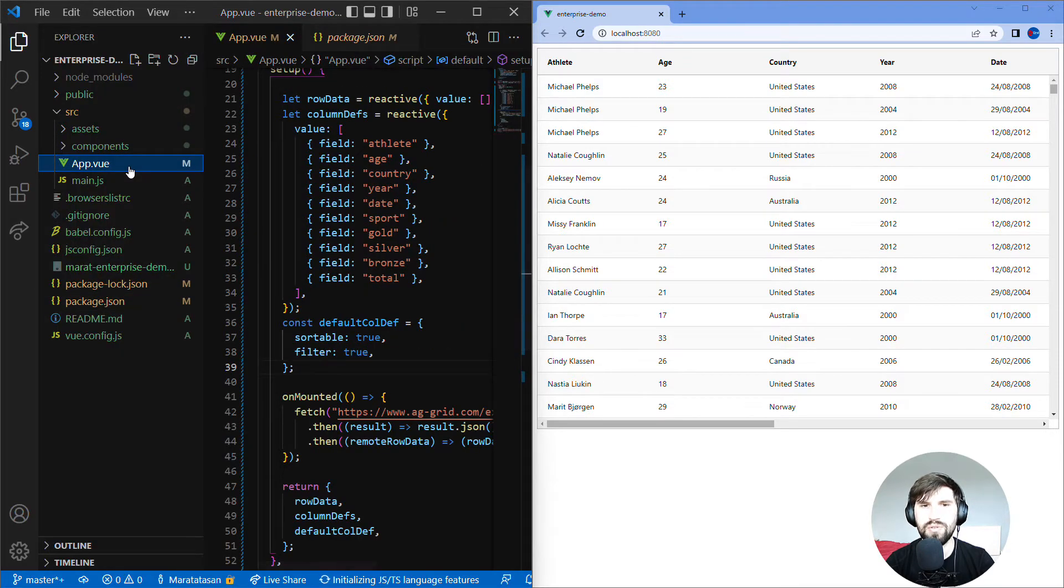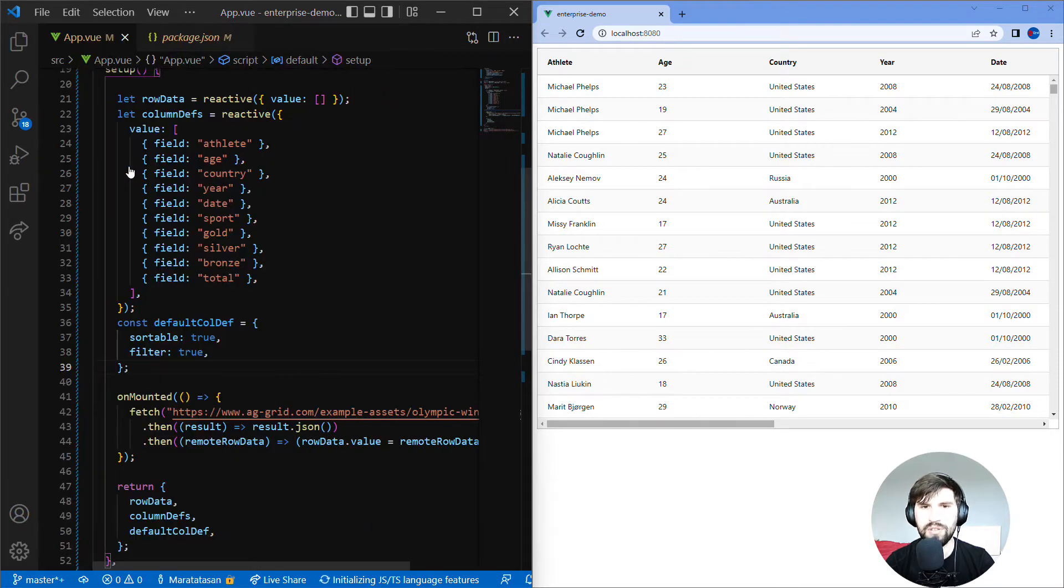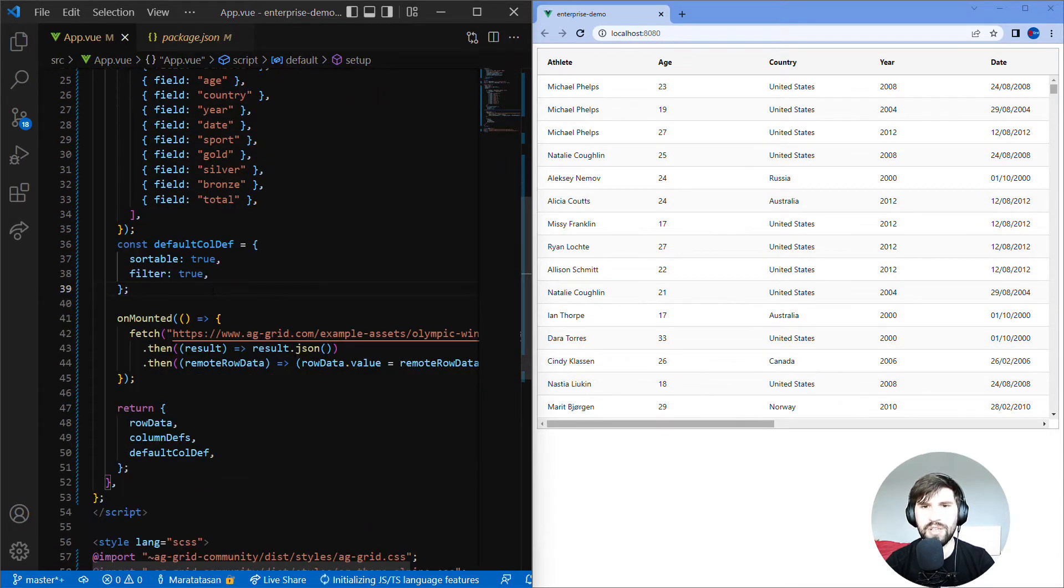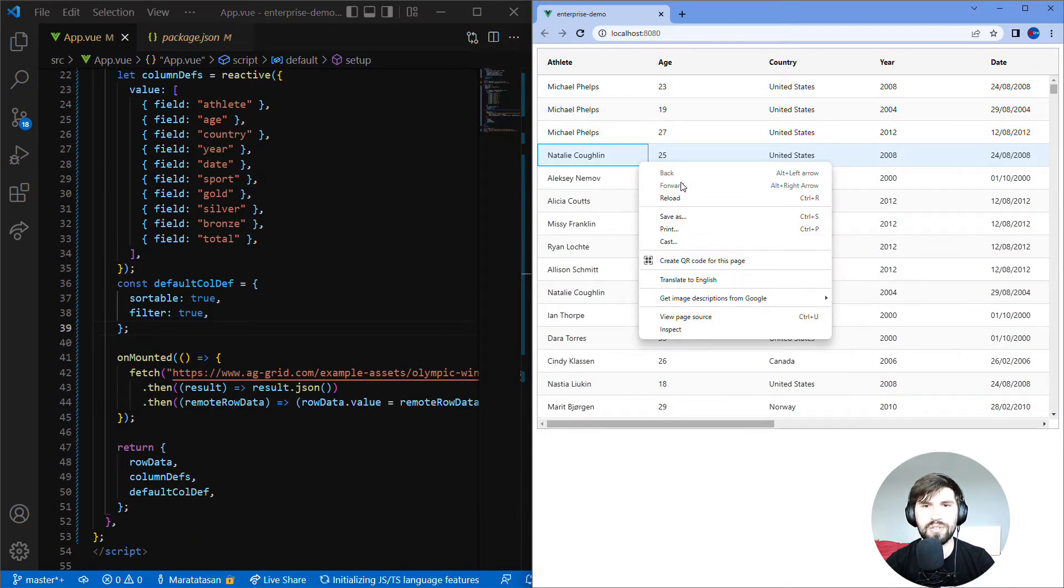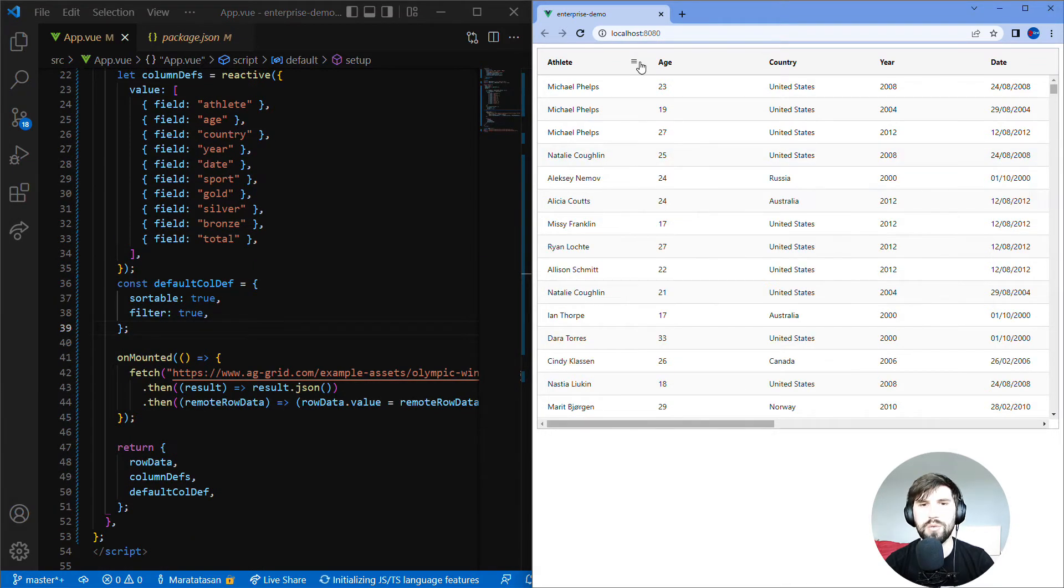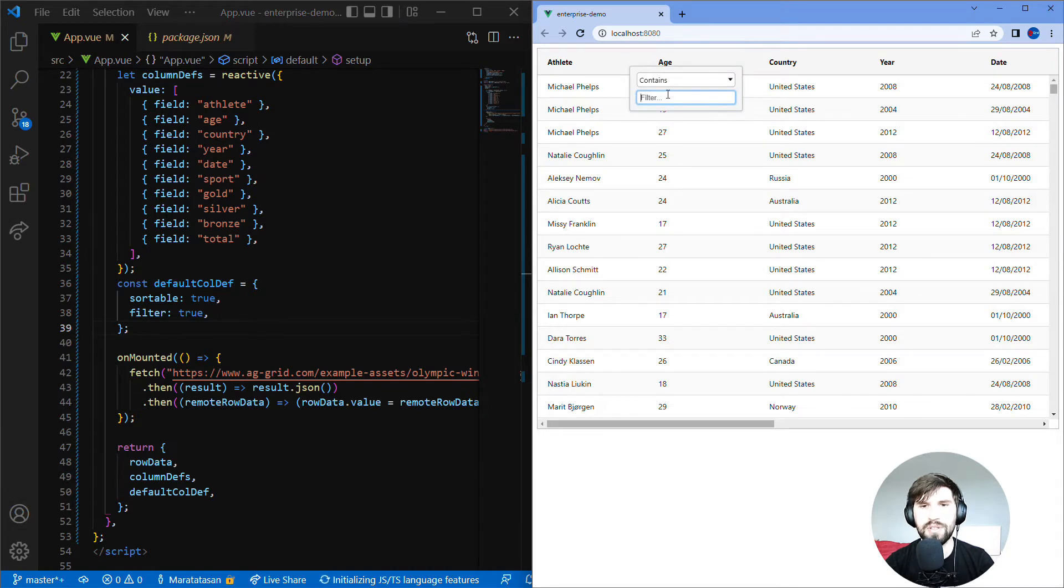Let's return to our Vue app and have a look at the grid before the import of Enterprise. When I right click on a cell you can see the normal browser context menu, and when I open the column menu it shows a filter, but this will change once I import AG Grid Enterprise.